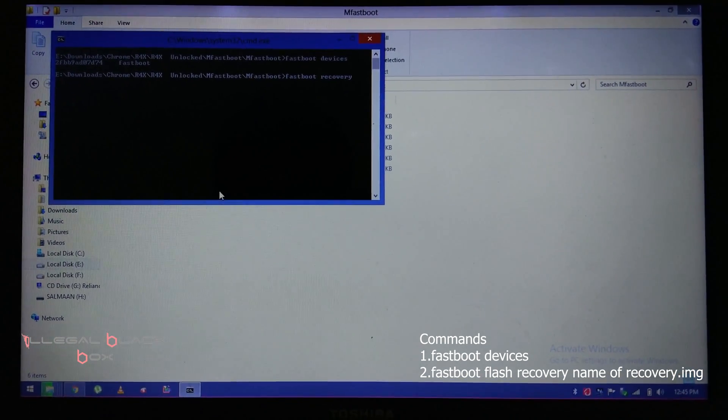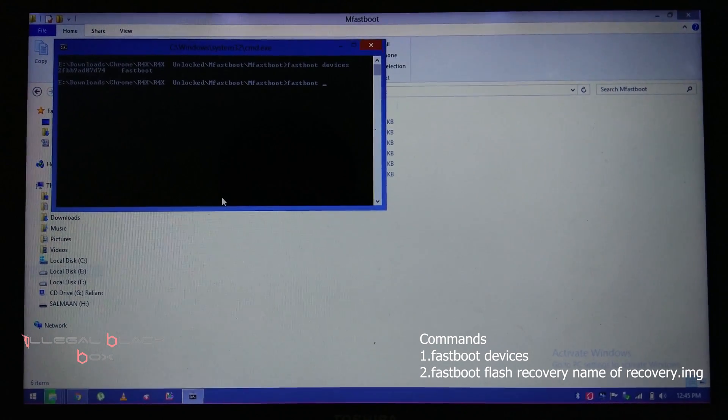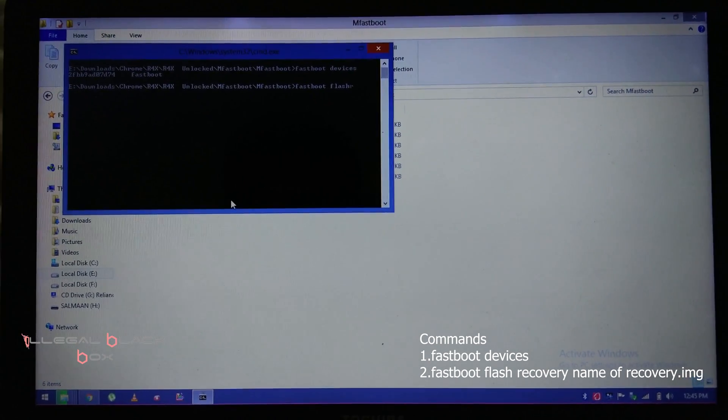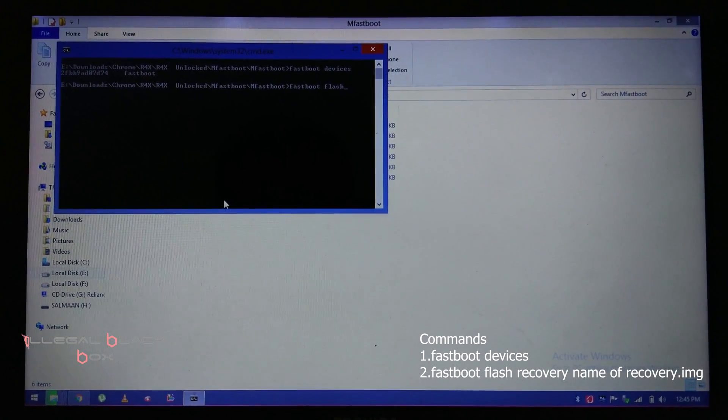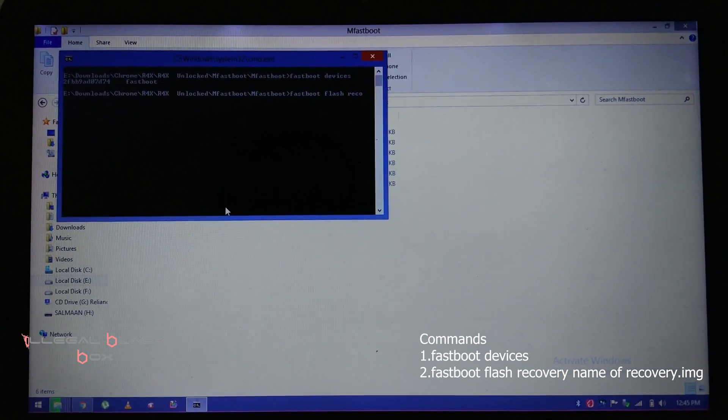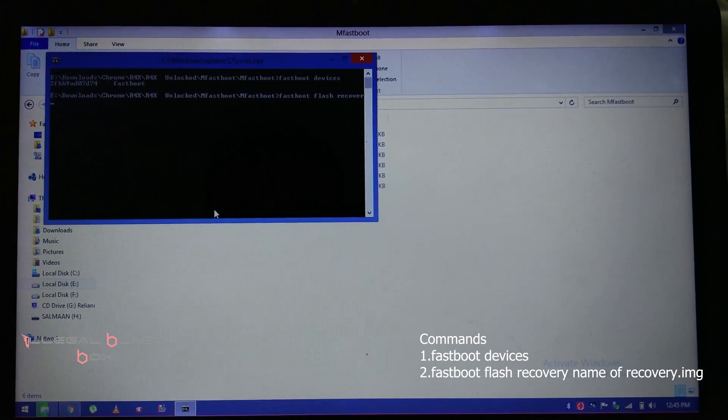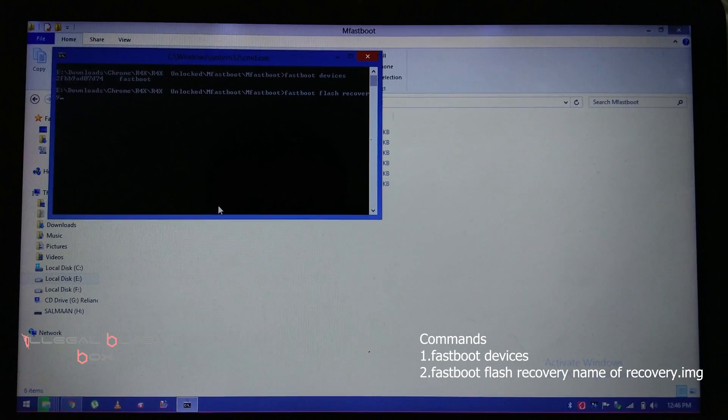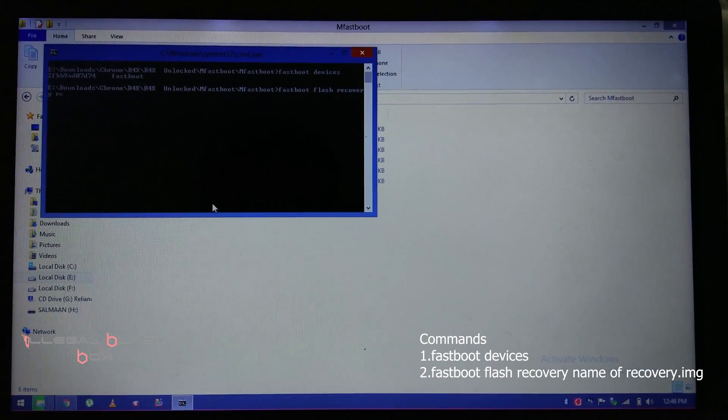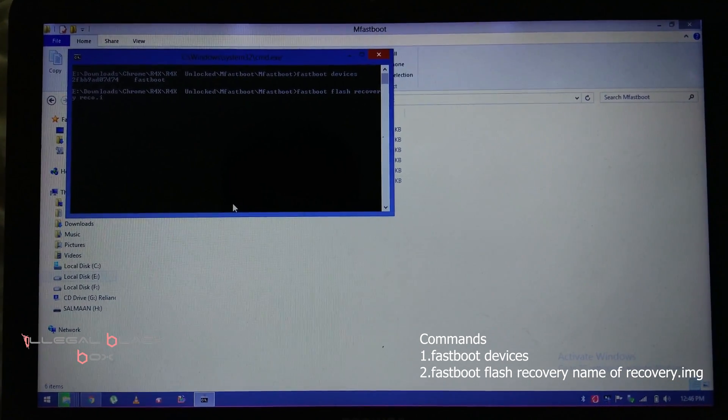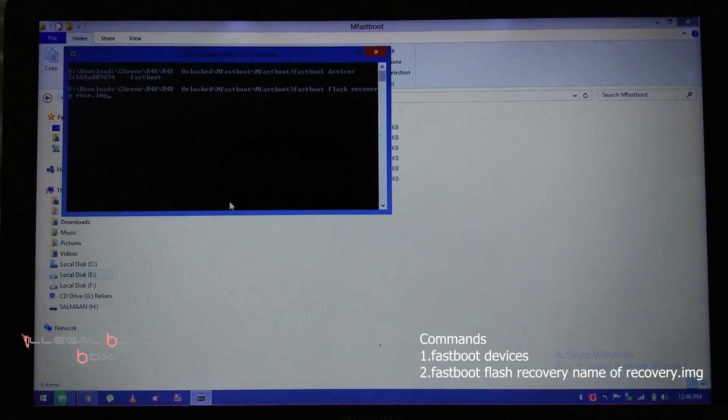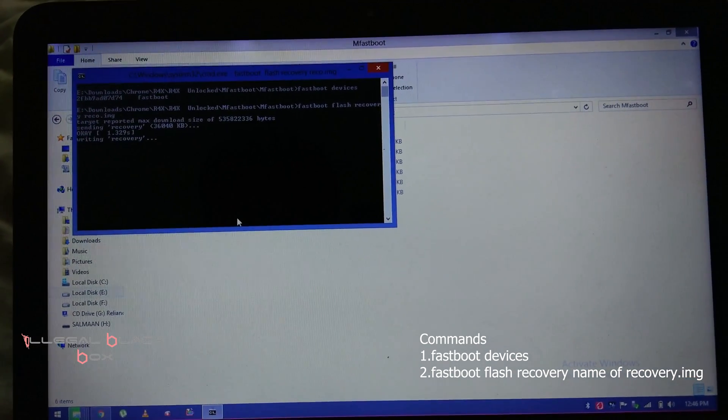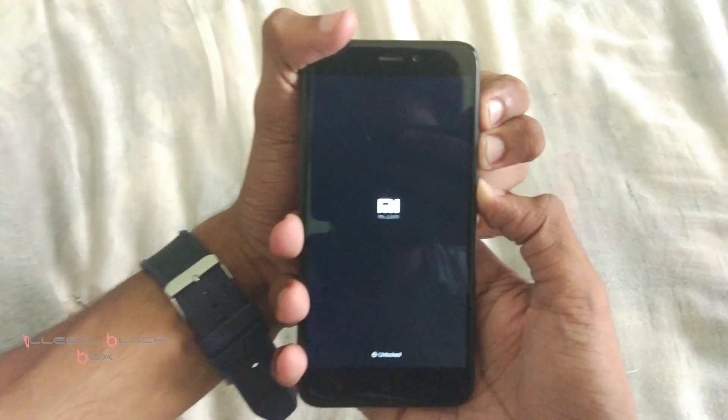The first command is 'fastboot devices' so that we can confirm our device is properly attached to the PC. The second command is 'fastboot flash recovery' space the renamed name of the recovery whichever you used. I am going to use recovery.img since I used that. Click on enter and the recovery is finally flashed.